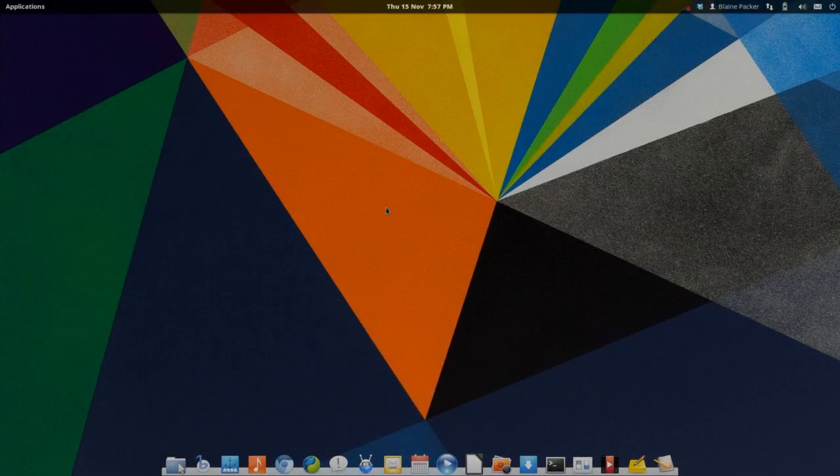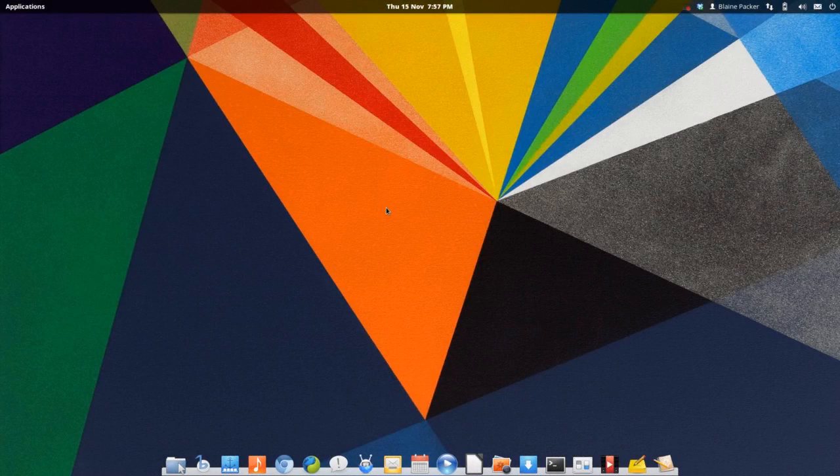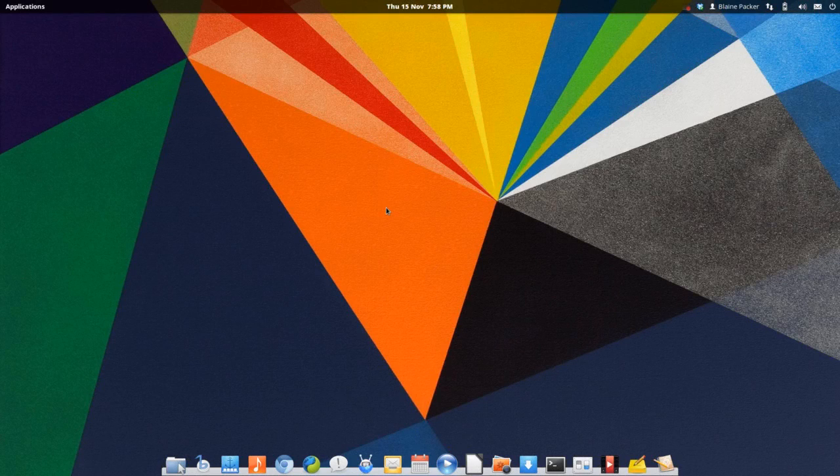What's going on Internet? IG here again with a really quick Linux preview of elementary OS Luna beta 1.